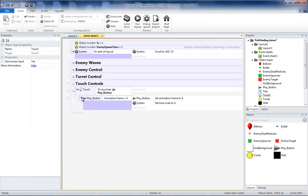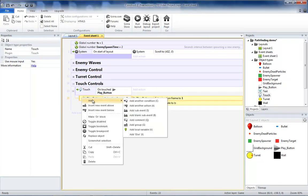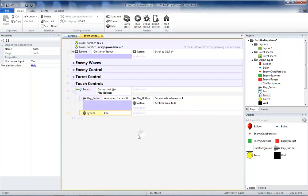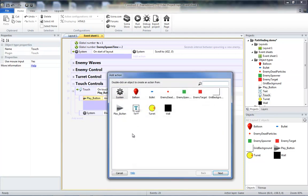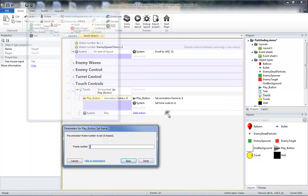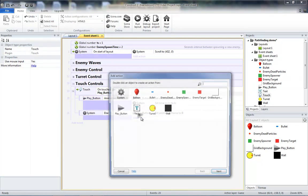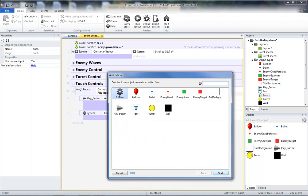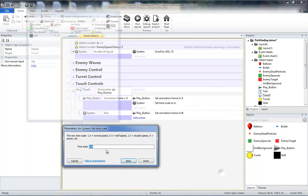And on our play button event, we will add an else, which would be when we're not on animation frame 0, which means we're on animation frame 1. And then we will add the action play button, set frame back to 0. And we'll add system set timescale to 0, which will pause the game.